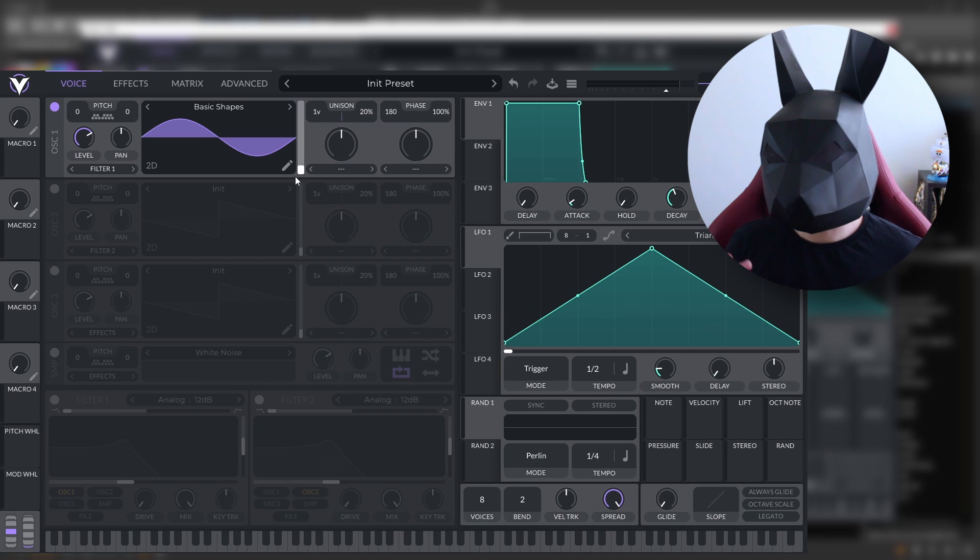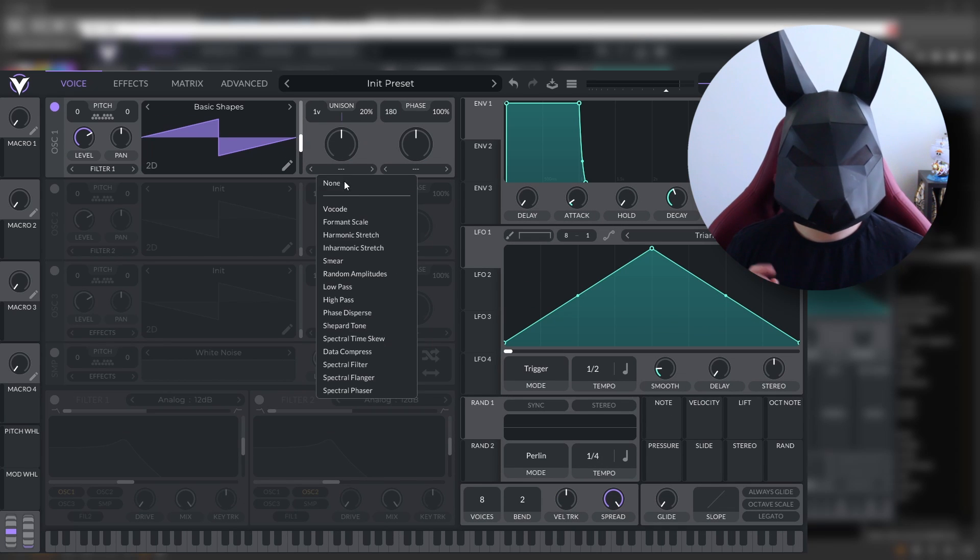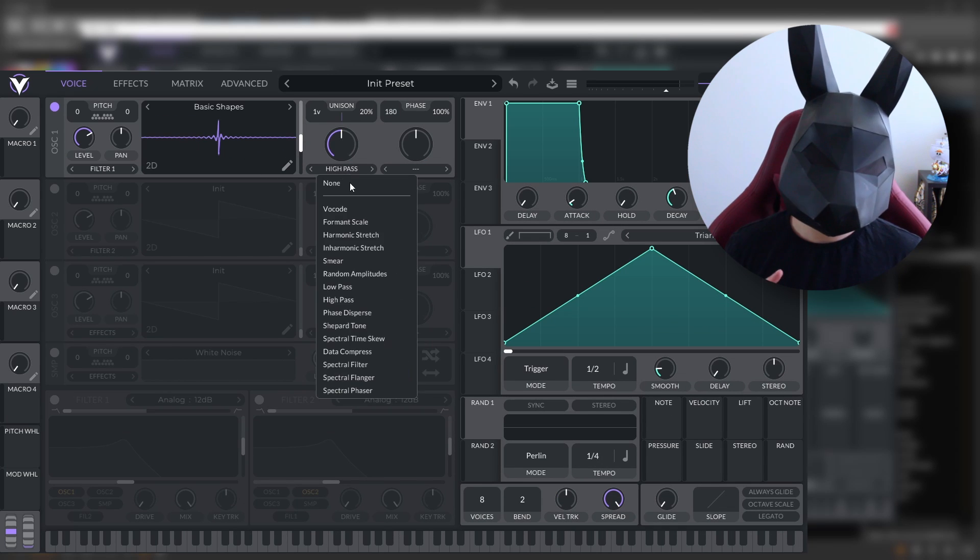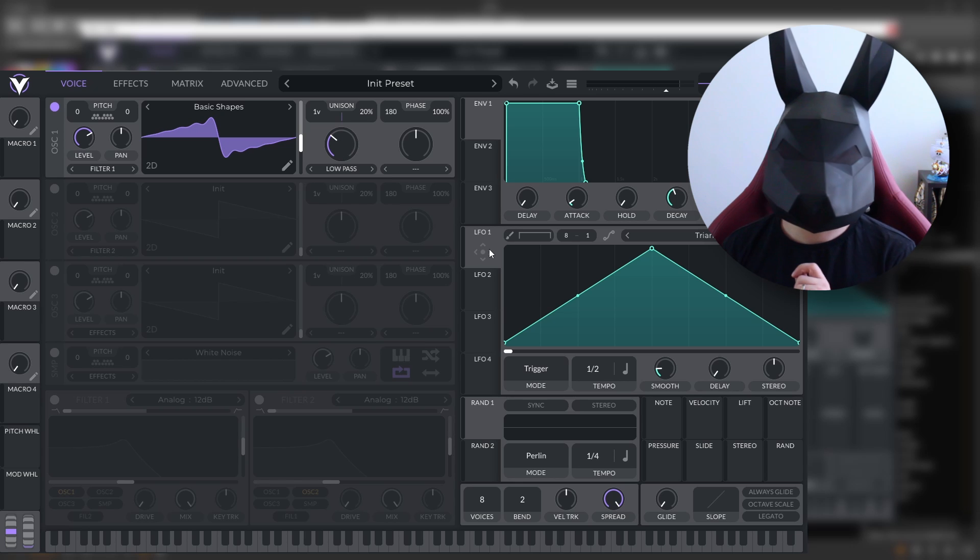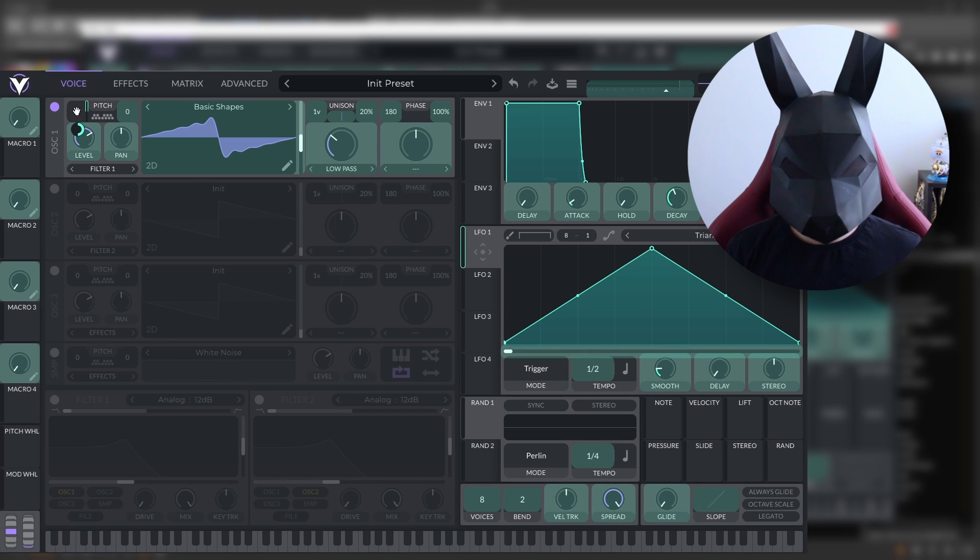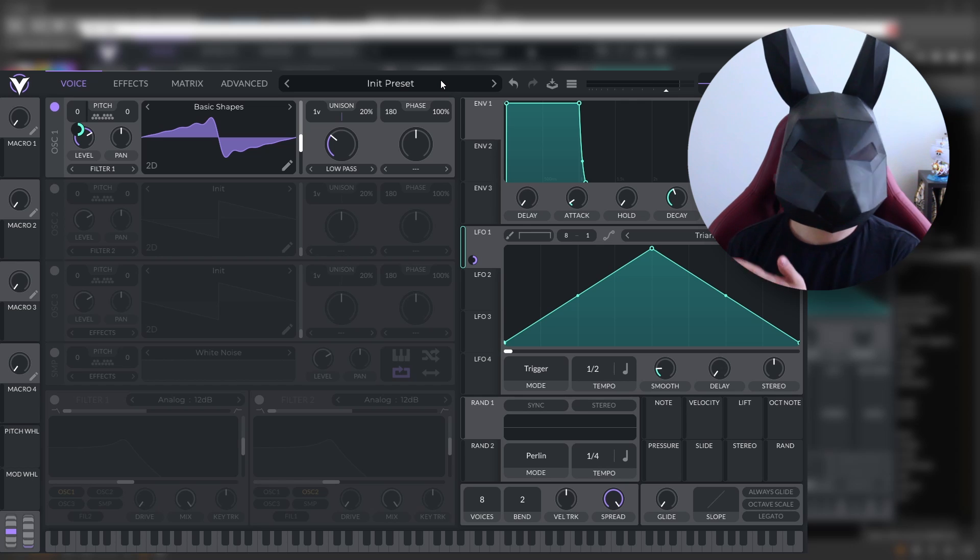And let's put the LFOs into the pitch of the oscillator. And now we have something like this.